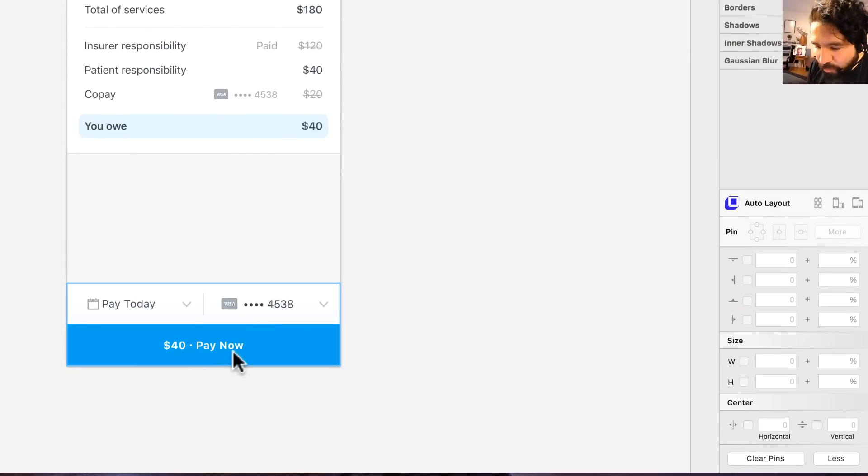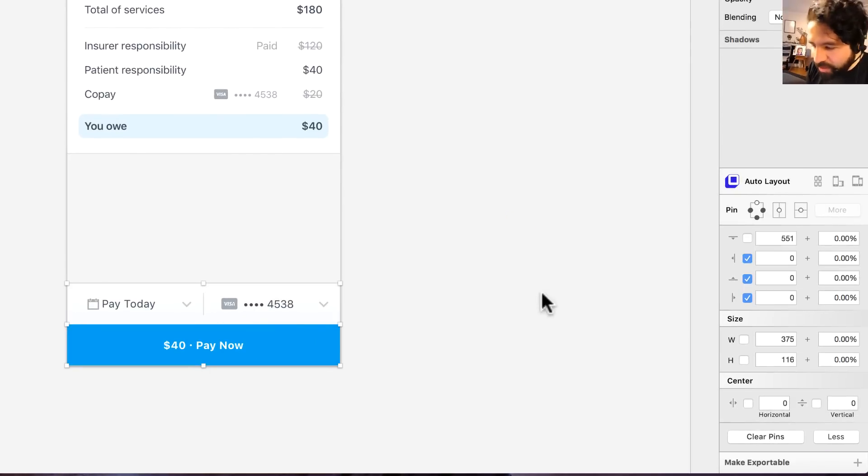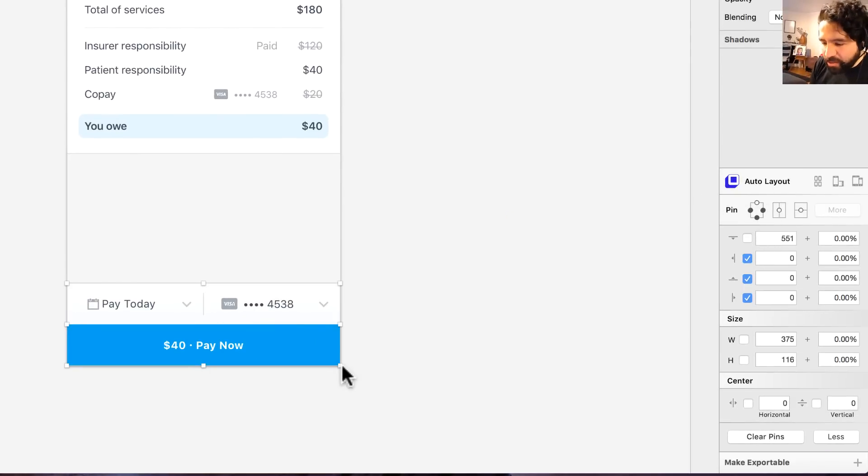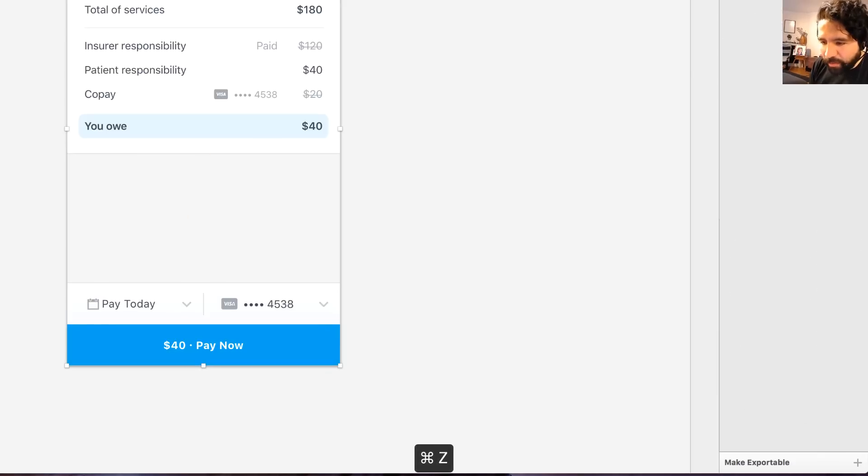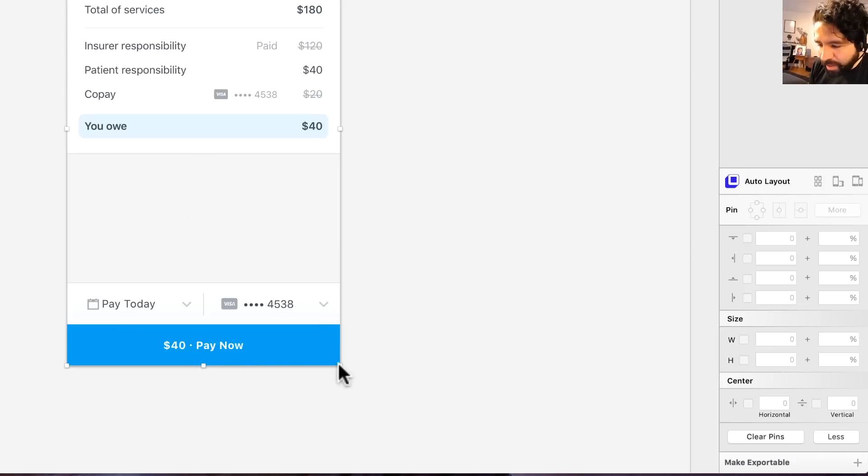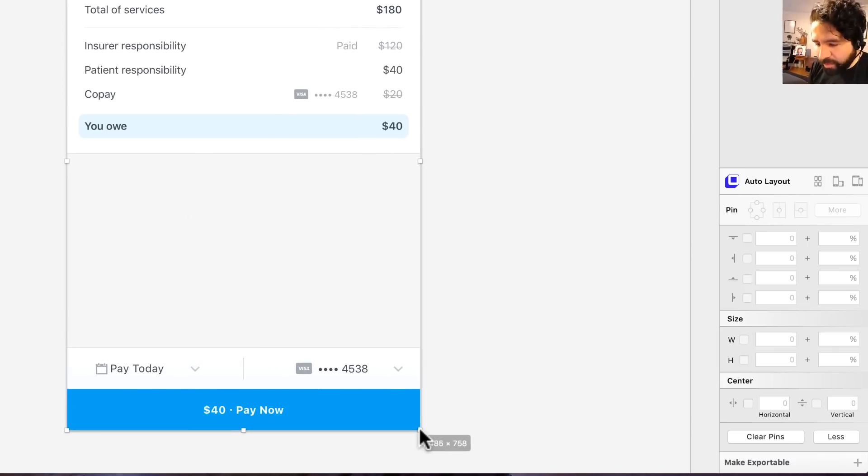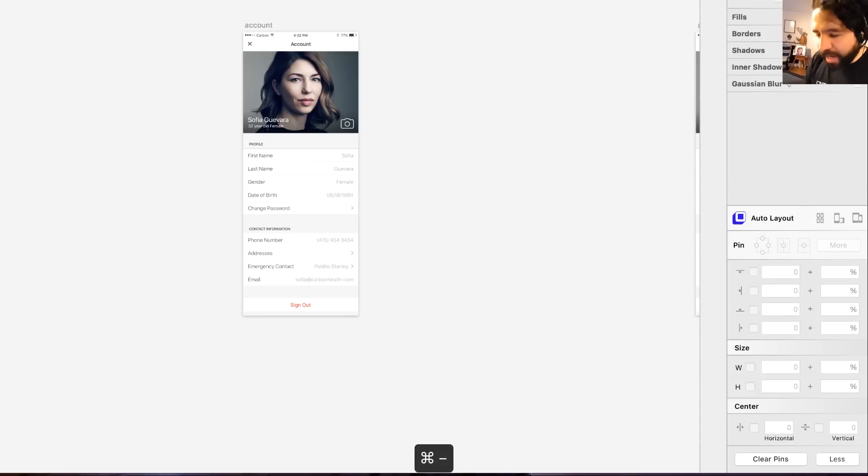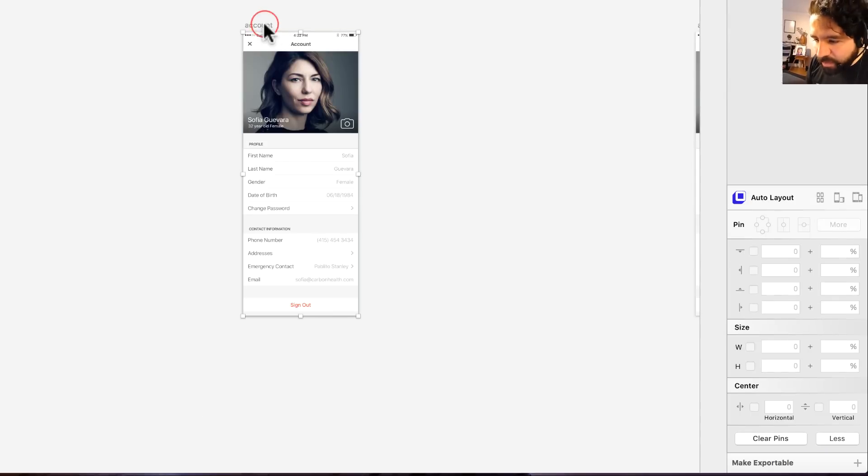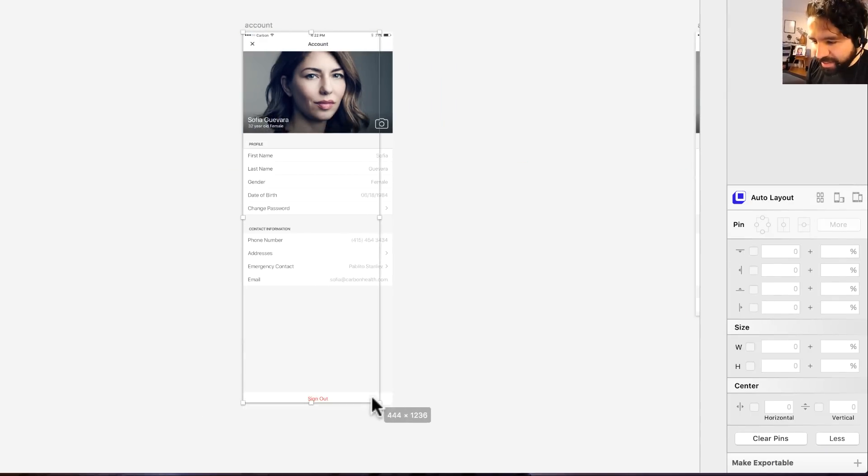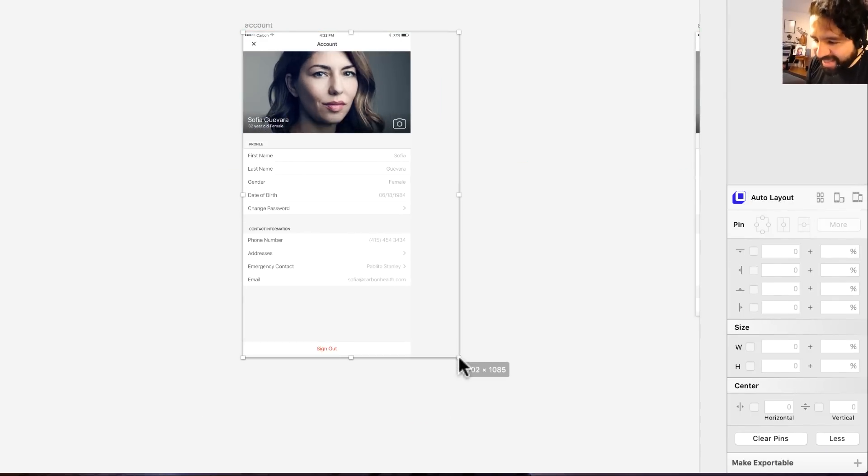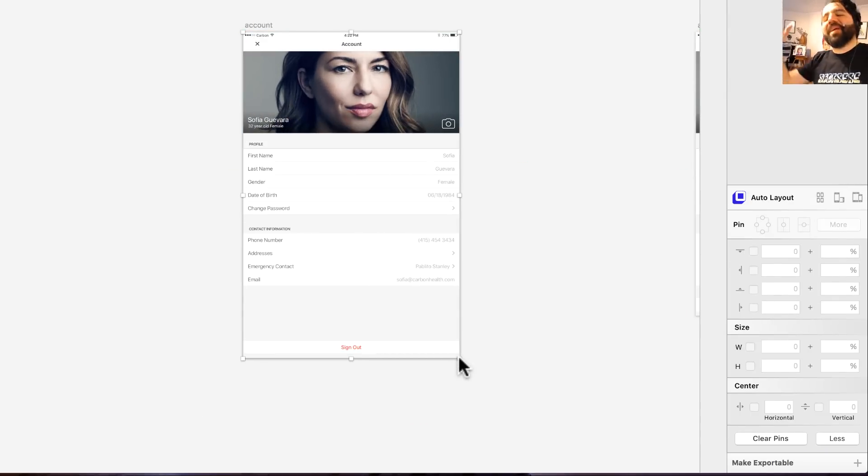For example, this group, I pin it to the bottom and to the left and to the right. So when I transform the artboard, it's pinned to the bottom and to the right and to the left. So over here, I have another example, just last example, just to show you what's going on. Look at this. Oh my God.